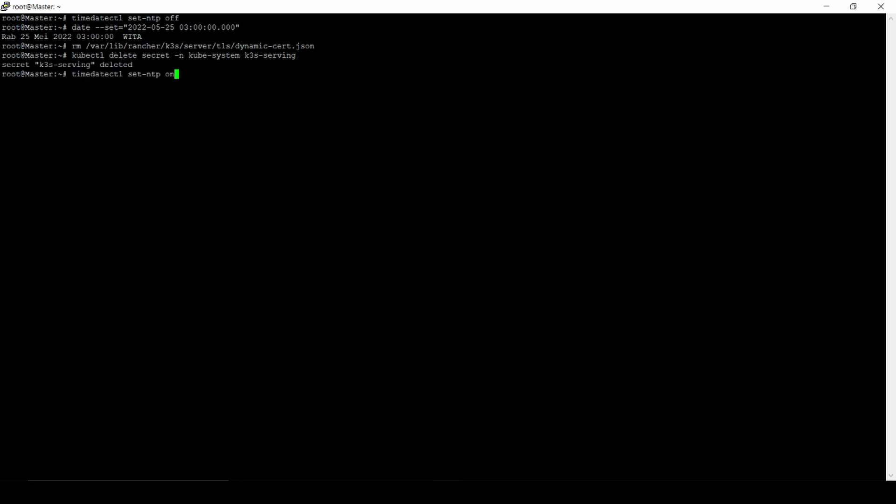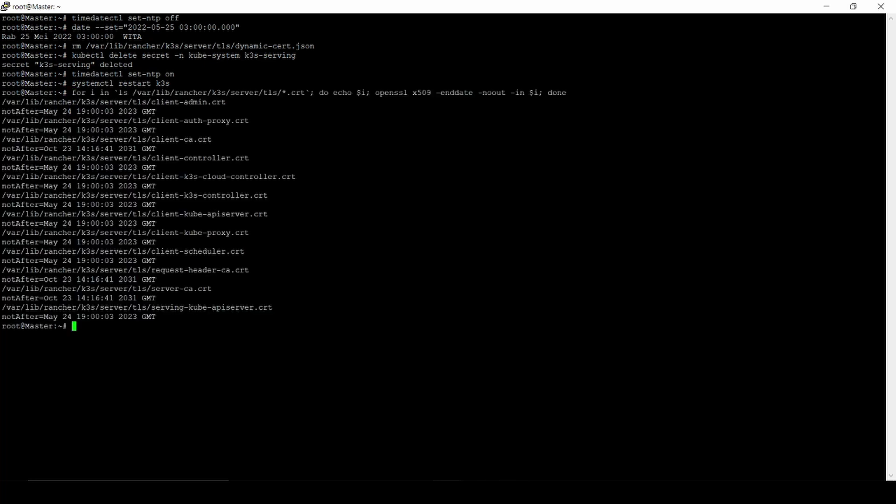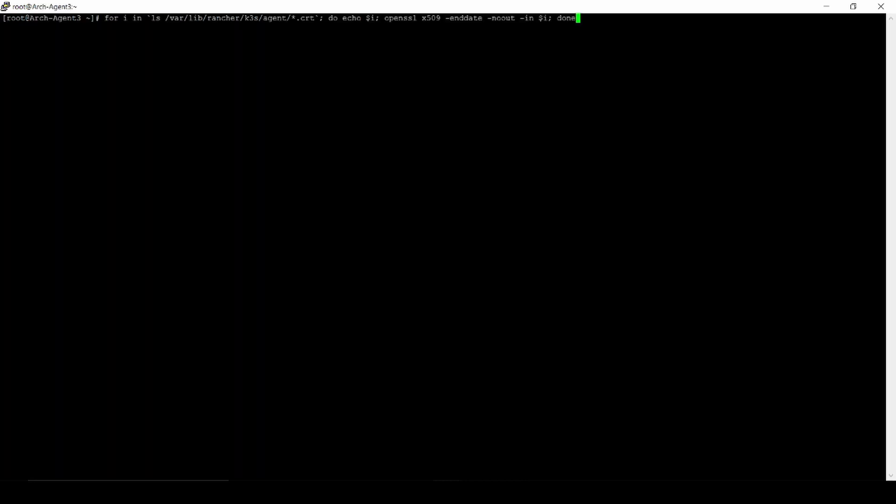Turn back the time on. We restart the K3s. Let's check it out again. I'm not sure, but I also do the same thing to my K3s agent.